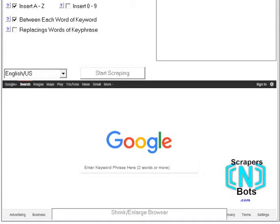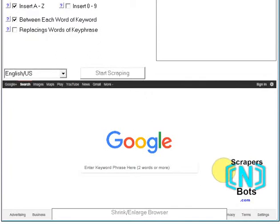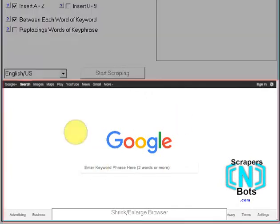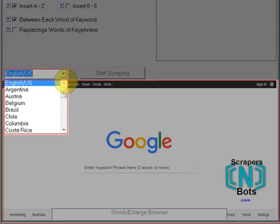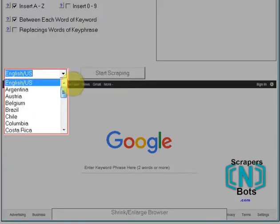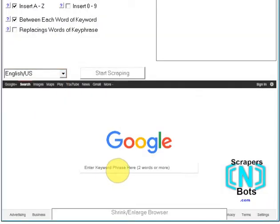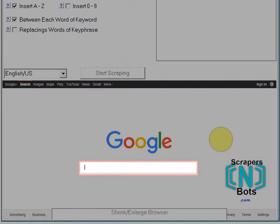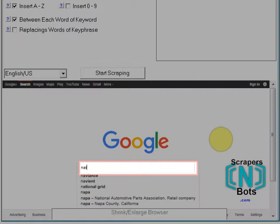In this video I'm going to demonstrate what I believe to be the most powerful and incredible Google autocomplete auto-suggest scraping tool there is. The way this tool works is here you have your Google search box and you can select a different language from English if you would like. What you do is you enter your root or starting keyword phrase.